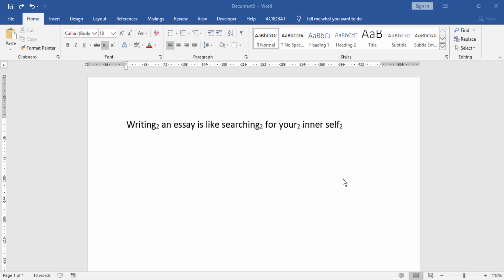Assalamualaikum, hello friends. Welcome back to my channel. In this video I'm going to show you how to replace text with subscript in Microsoft Word. Let's get started.